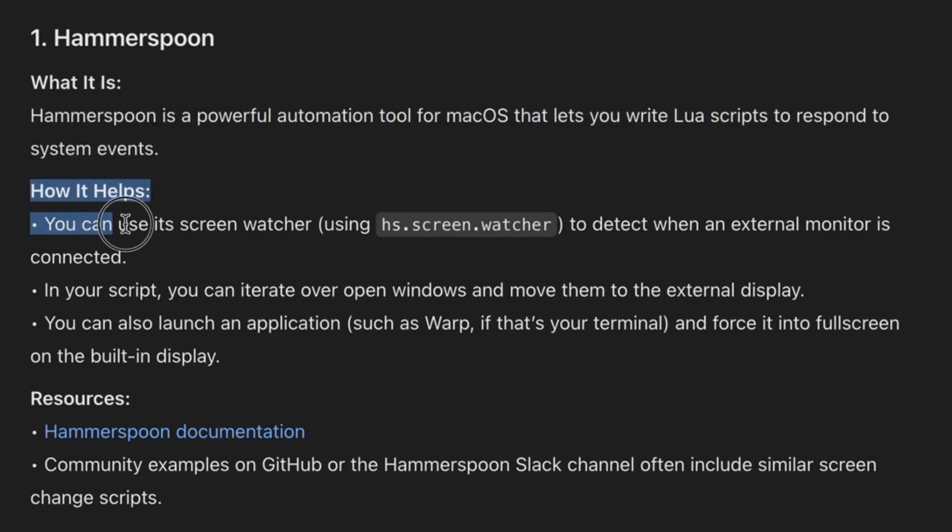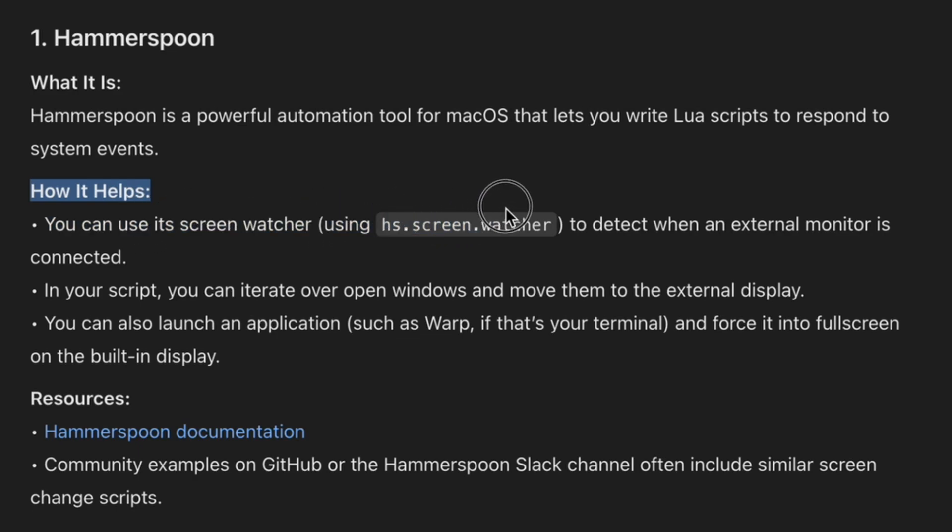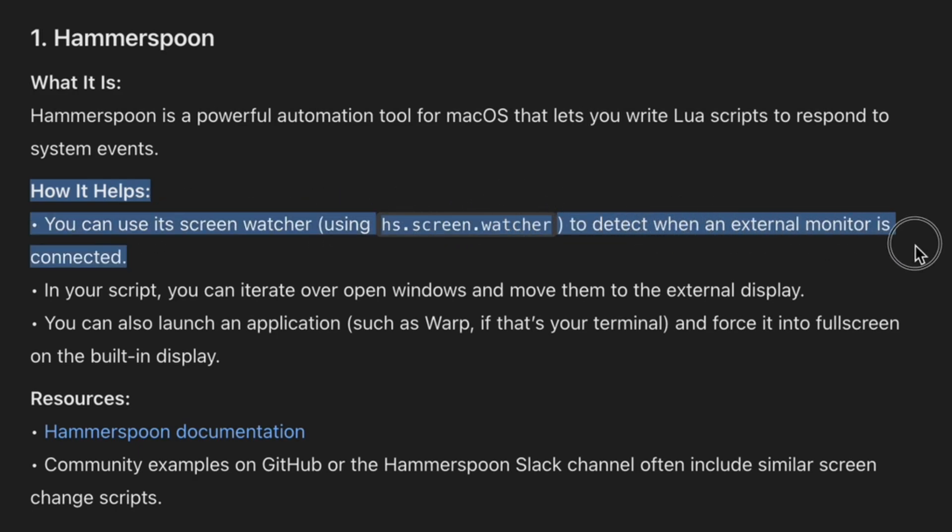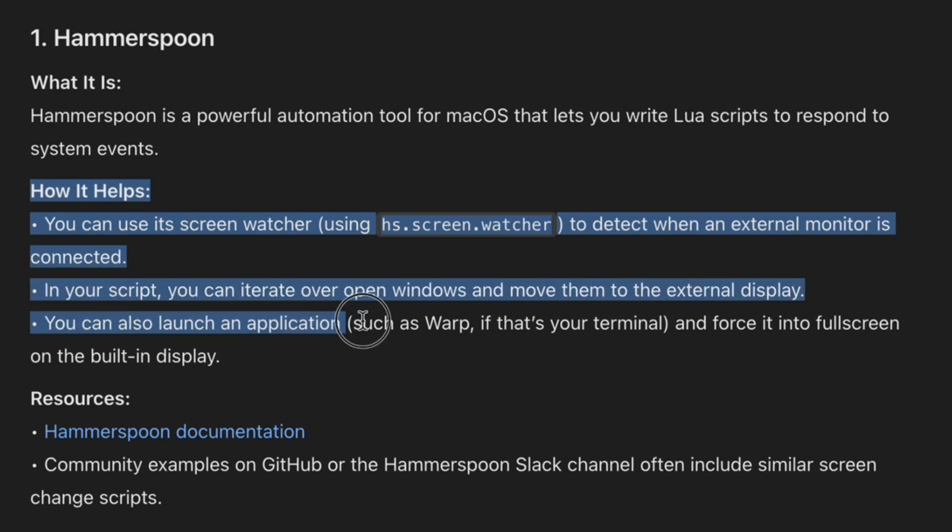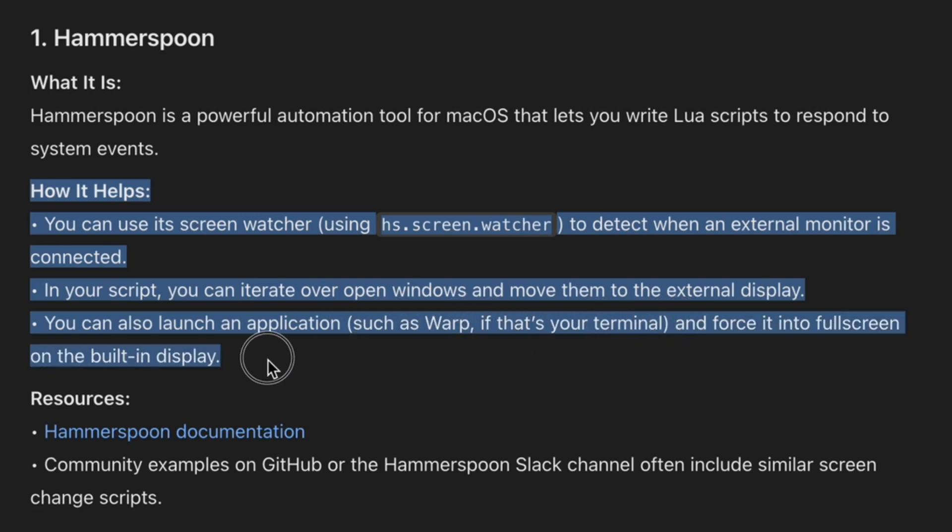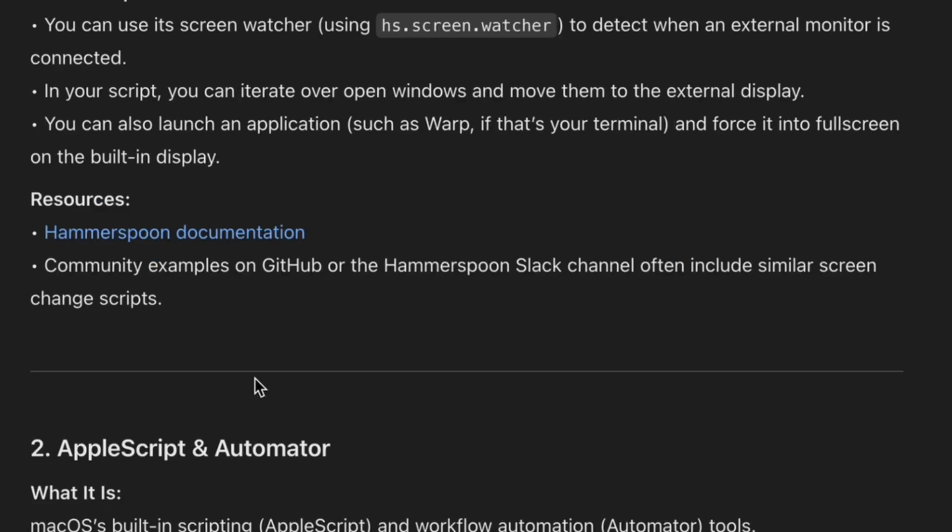How it helps. You can use its screenwatcher using hs.screenwatcher to detect when an external monitor is connected. In your script, you can iterate over open windows and move them to the external display. You can also launch applications, such as Warp, if that's your terminal, and force it to full screen on the built-in display.